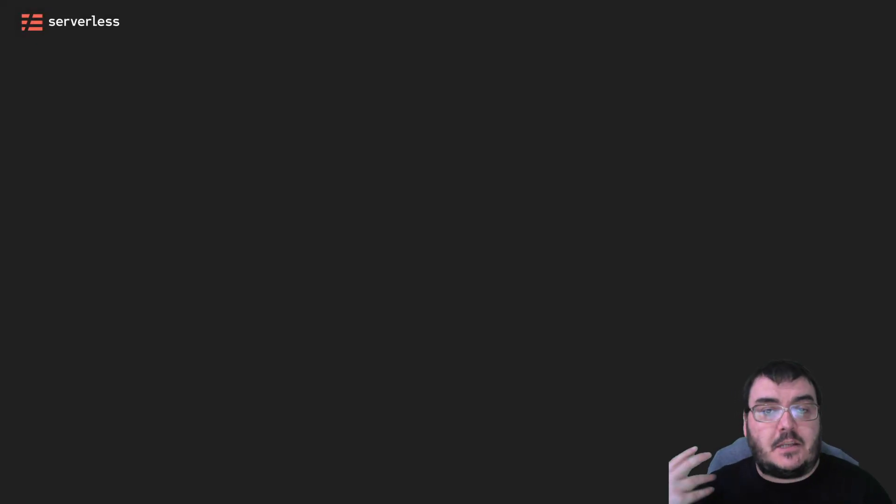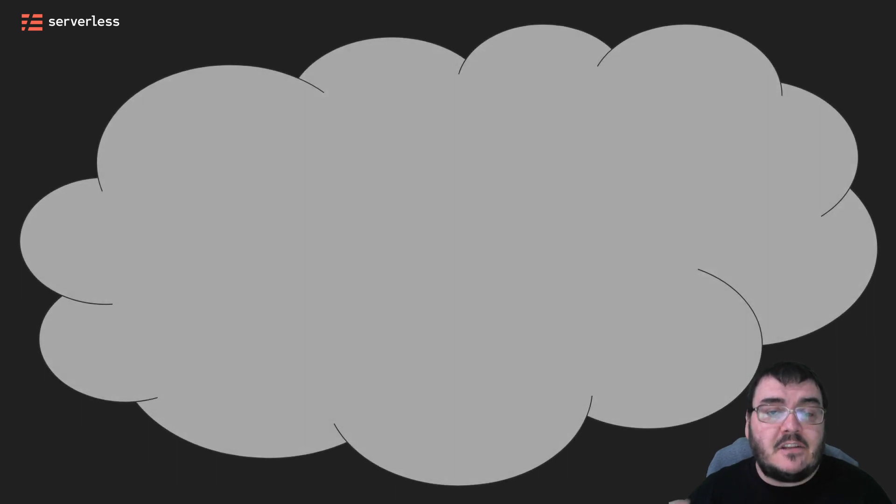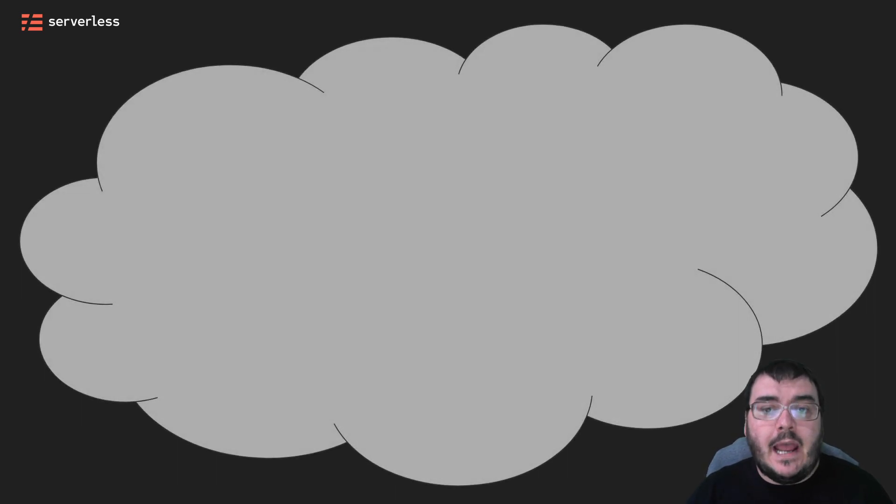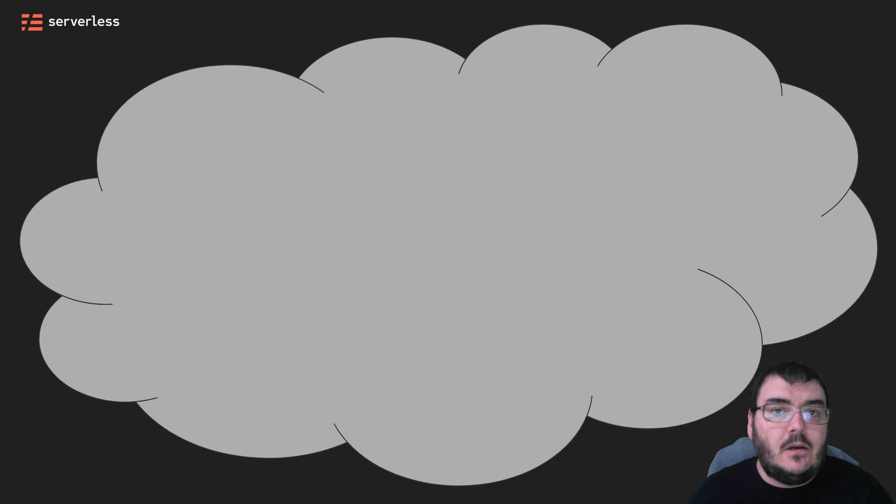So now we have this code. It's been uploaded to AWS Lambda, and it's going to get executed. What happens when we have a lot of traffic? Well, let's walk through an example.